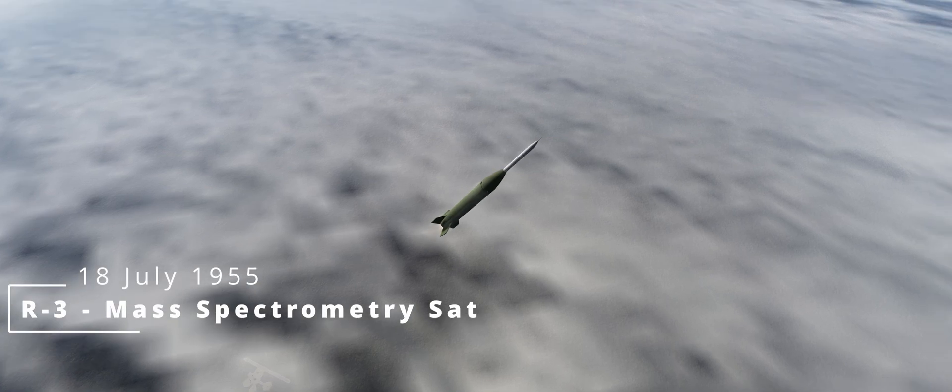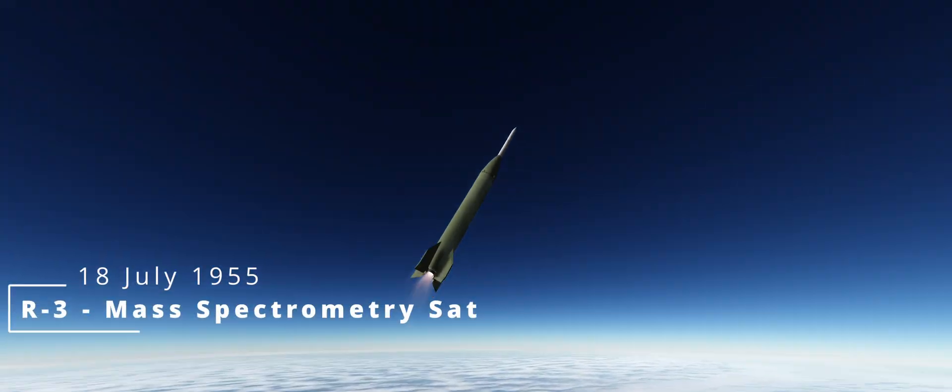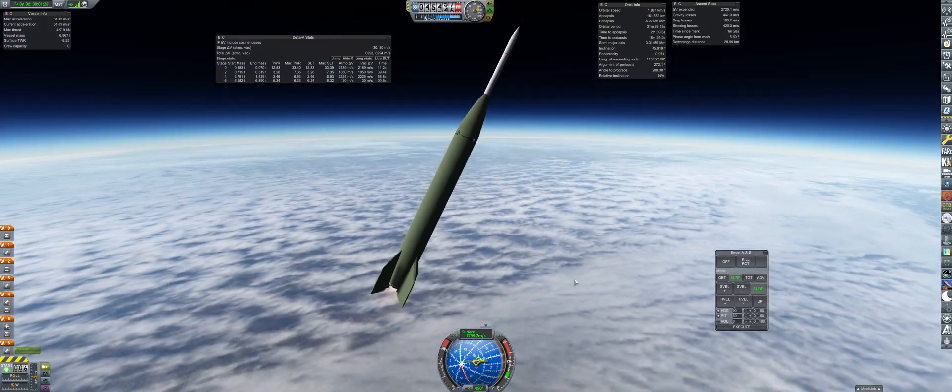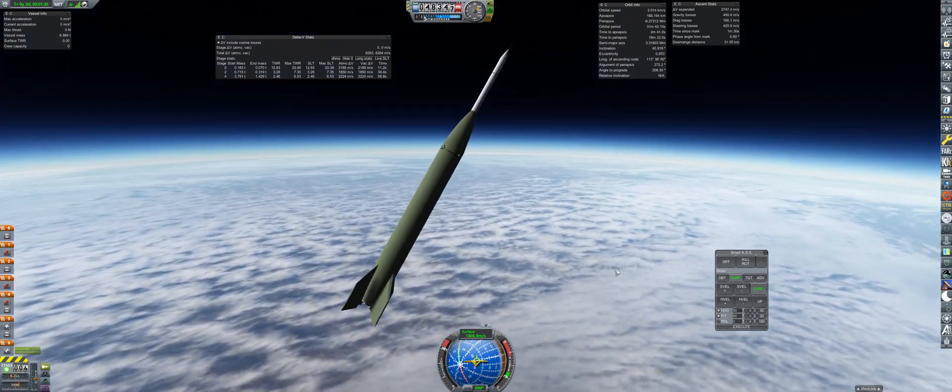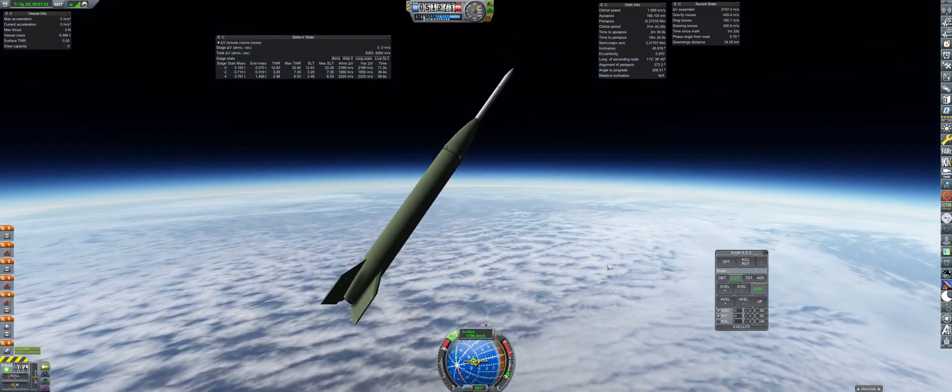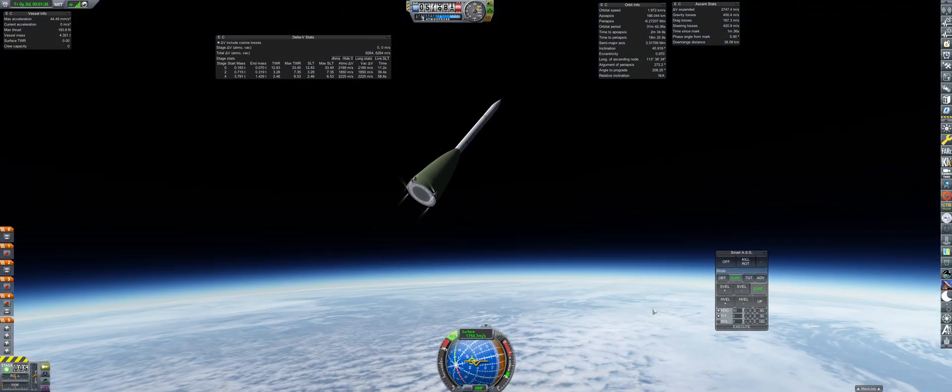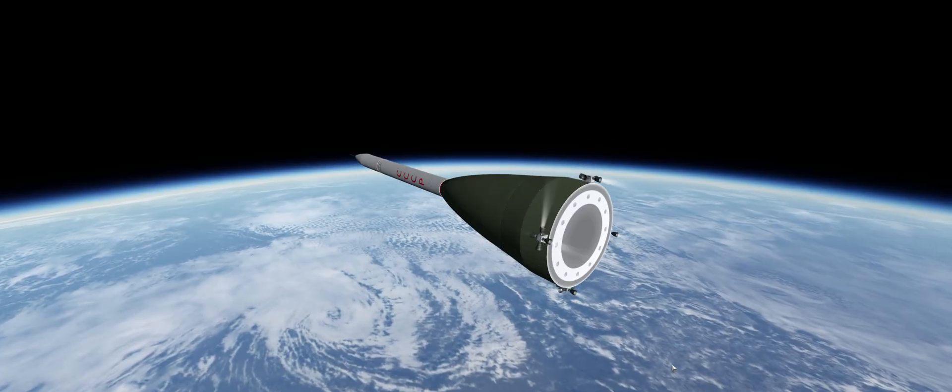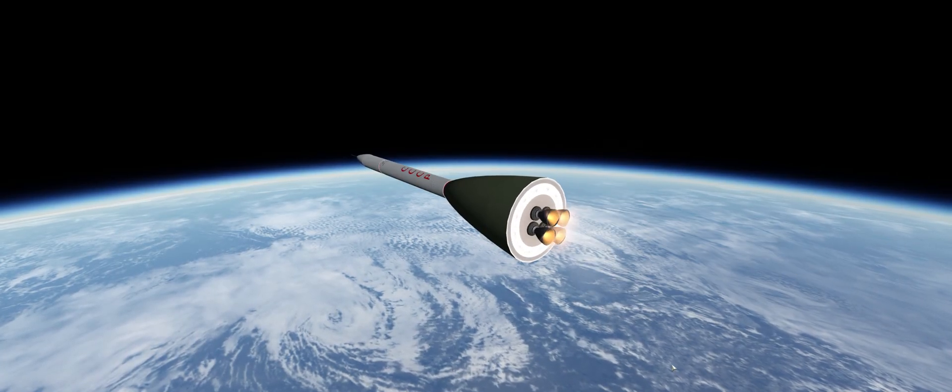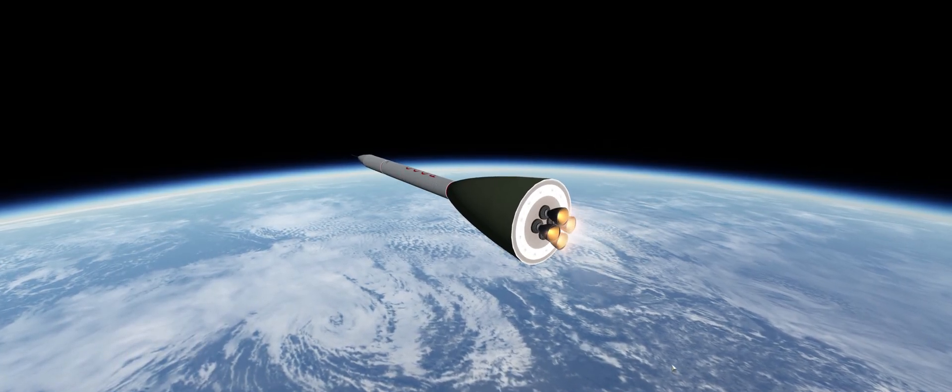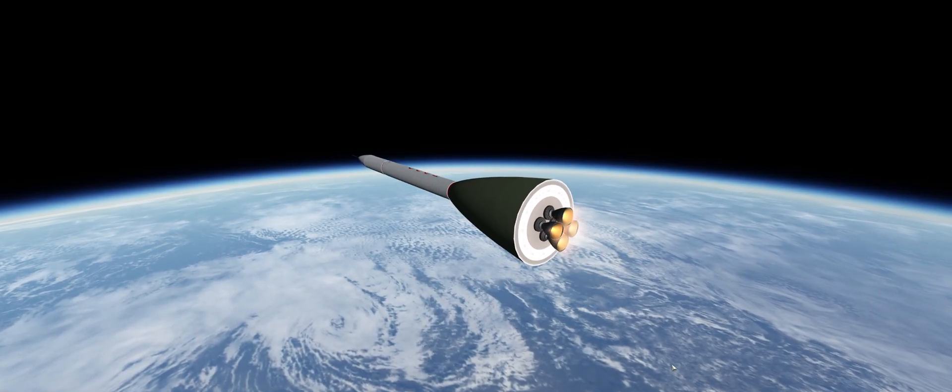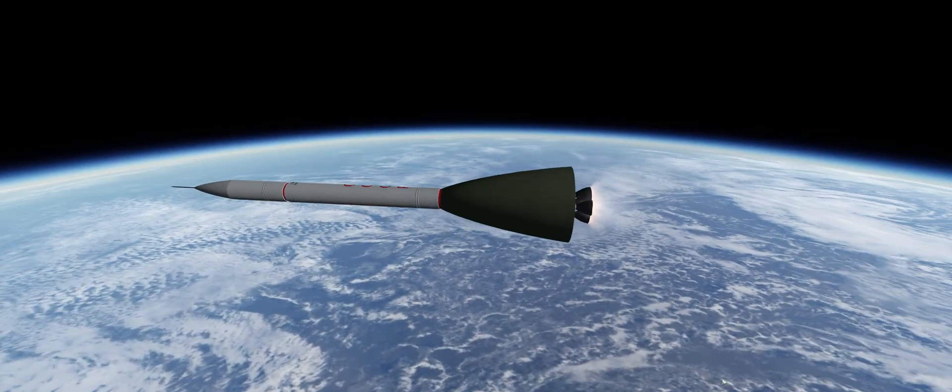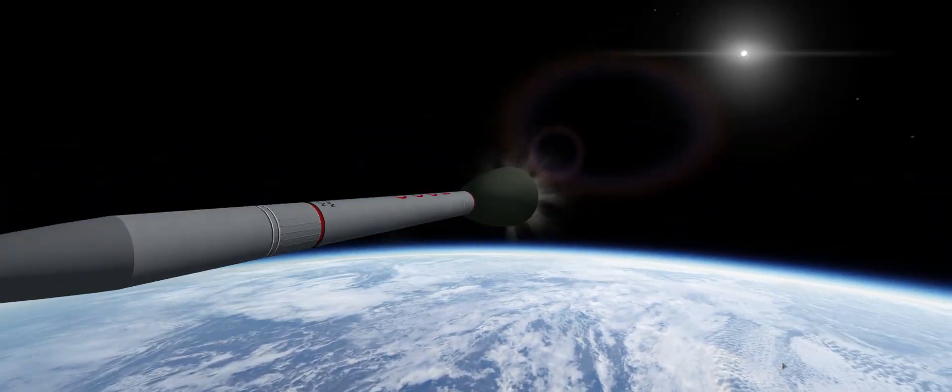Two and a half months later, we have a follow-up R3 launch to gather some science. It's not feasible to gather mass spec science from suborbital flights due to the two-hour collection period, so this experiment is launched on the R3. This will be the final launch of the R3 rocket family.